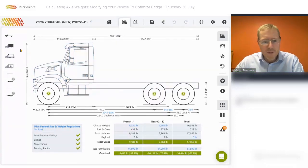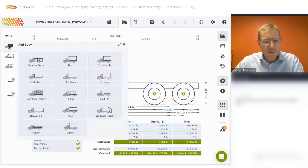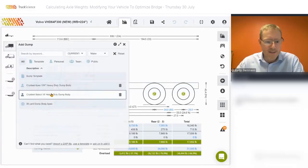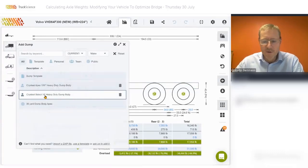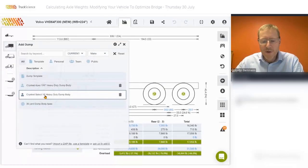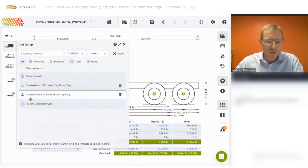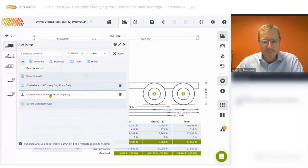For the body, we'll select the Chris Steele 16-foot body, which we already added in the previous webinar and was also supplied by Chris Steele.